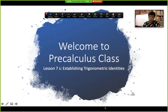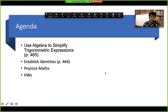Hello everyone, welcome to our pre-calculus pre-recording video. This is about establishing trigonometric identities. The agenda includes: using algebra to simplify trigonometric expressions, establishing identities, and practice problems.